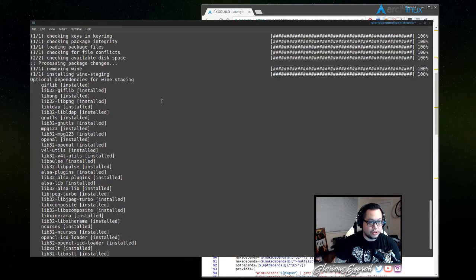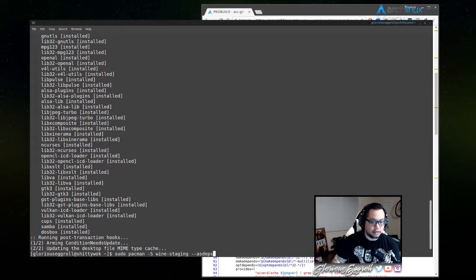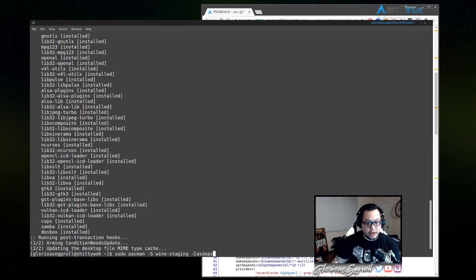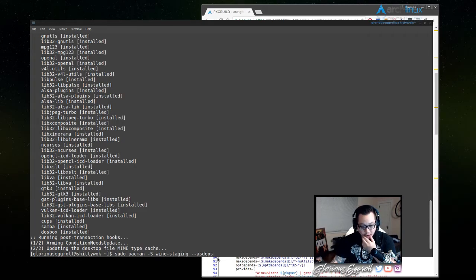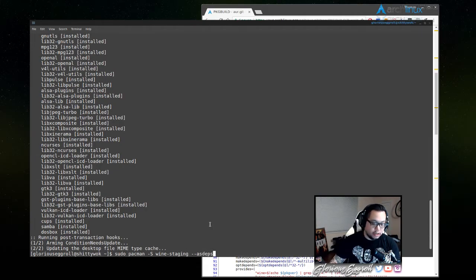Which is, again, sudo pacman -S wine-staging --asdeps. Most important part, this is basically what adds the extra dependencies on it.